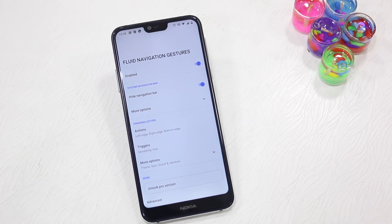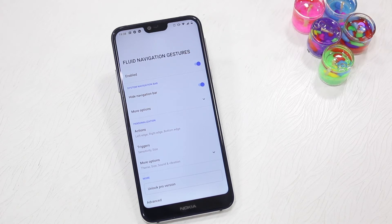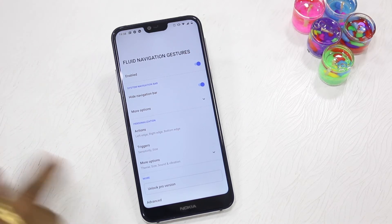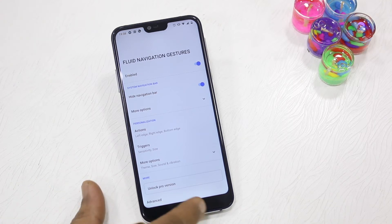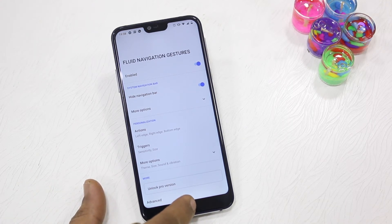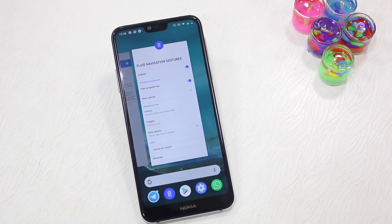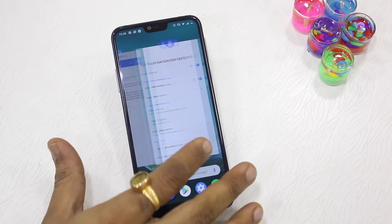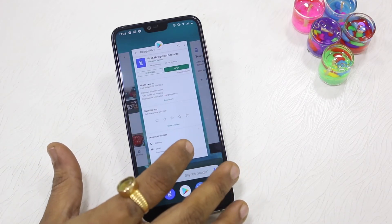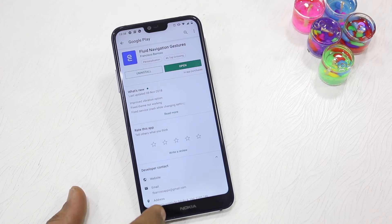Remember one thing: do not uninstall the app without enabling the navigation bar back again, otherwise you will have a problem. Now let's see what it can do. Swipe up and hold and you get the multitasking option.